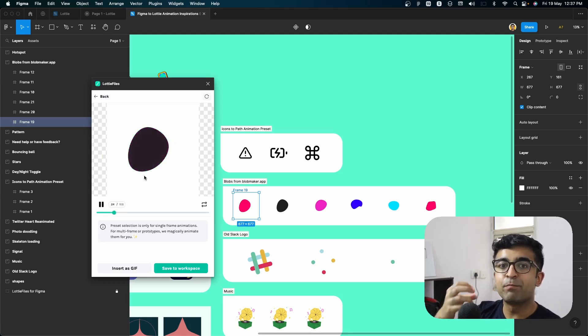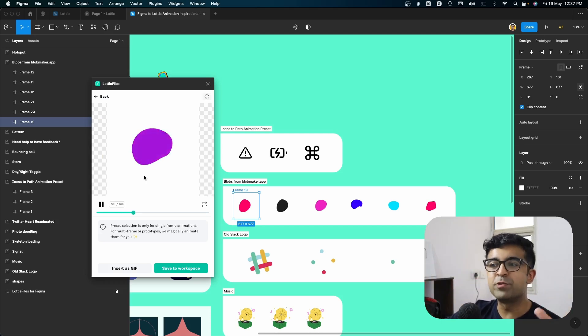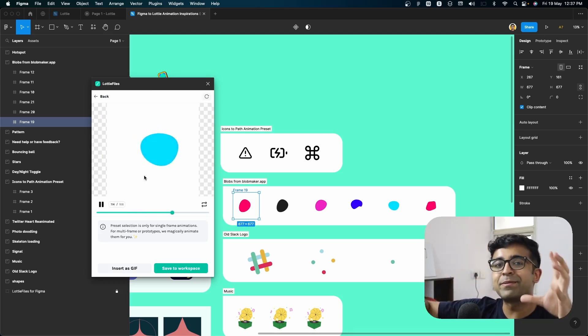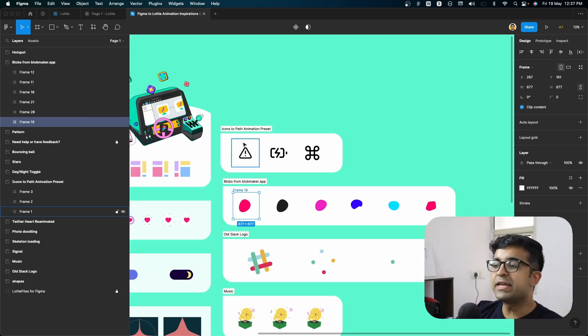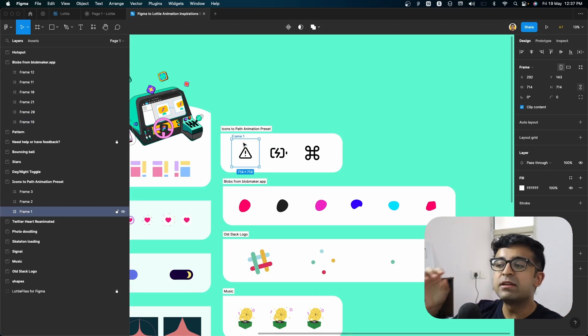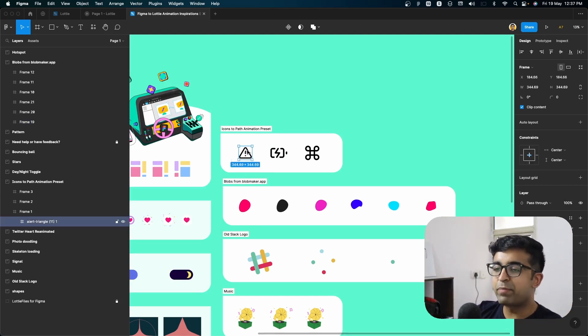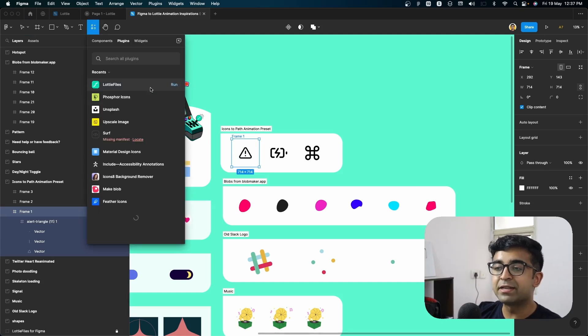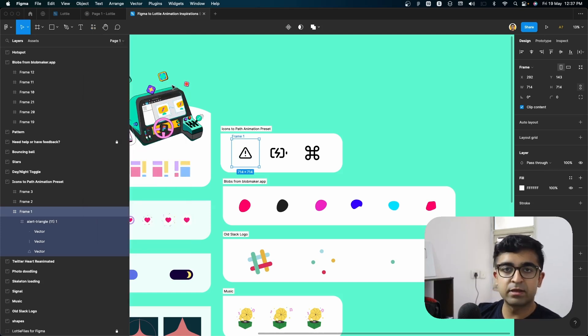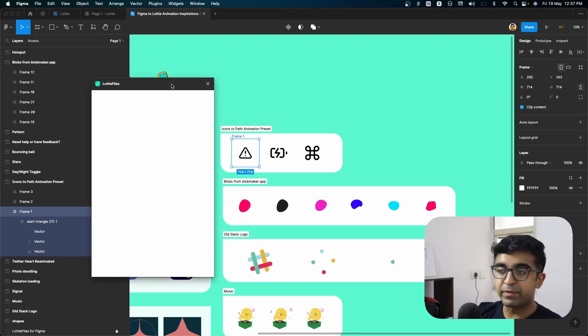Imagine doing this with a blurred blob. You can create those blurred blob animations that you see in the background. You can even do icon path animation. So if you have a path based icon, the Lottie files plugin will automatically detect this as a path kind of animation.